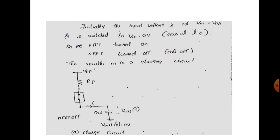Initially, the input voltage is set to VDD, so V_in is equal to VDD. Then it switches to V_in equal to 0.